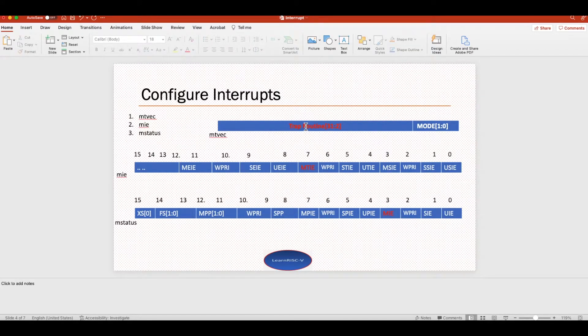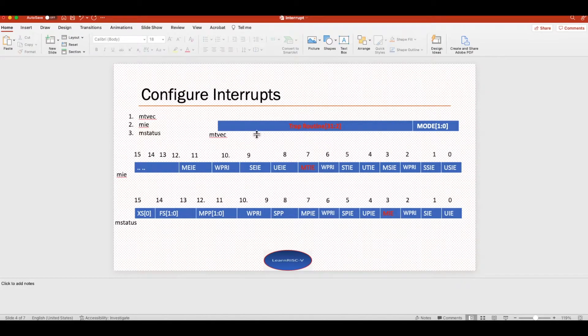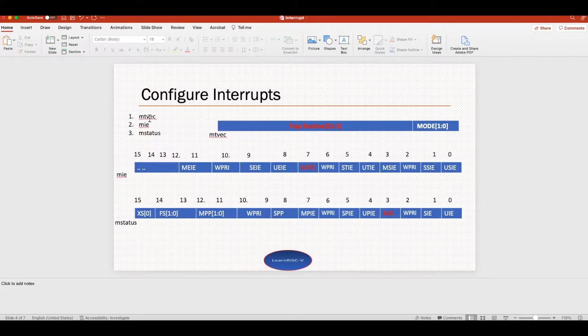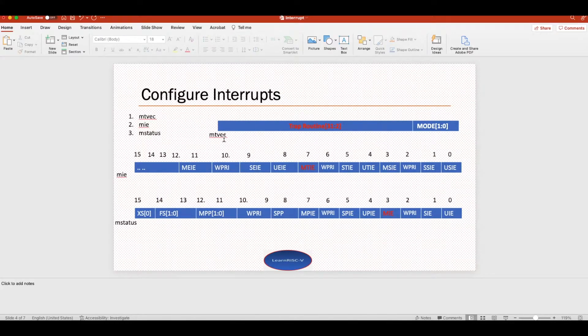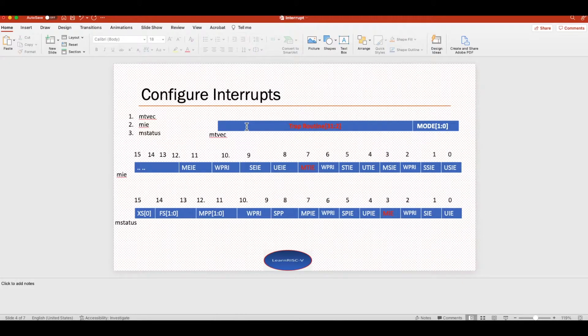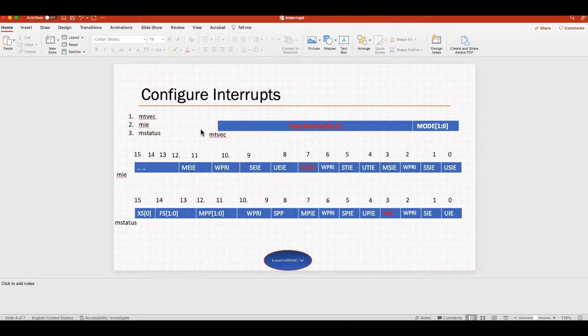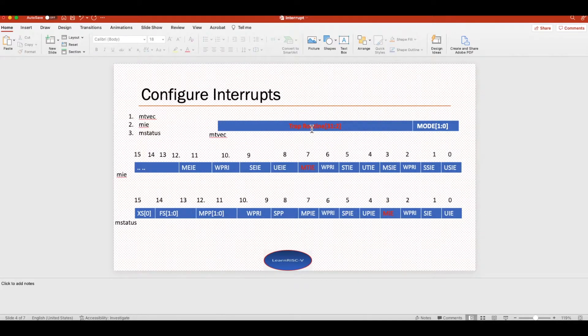Apart from configuring the timer registers, the interrupt registers should be configured to enable the timer interrupt. These are the three registers that have to be configured. The first one is the machine trap vector base address register, where you basically load the address of the trap routine. When the interrupt occurs, which address should the execution jump into where you would handle the interrupt?